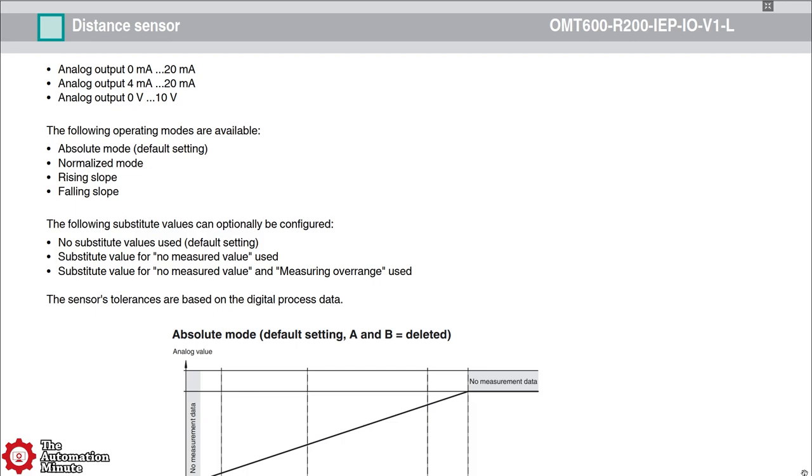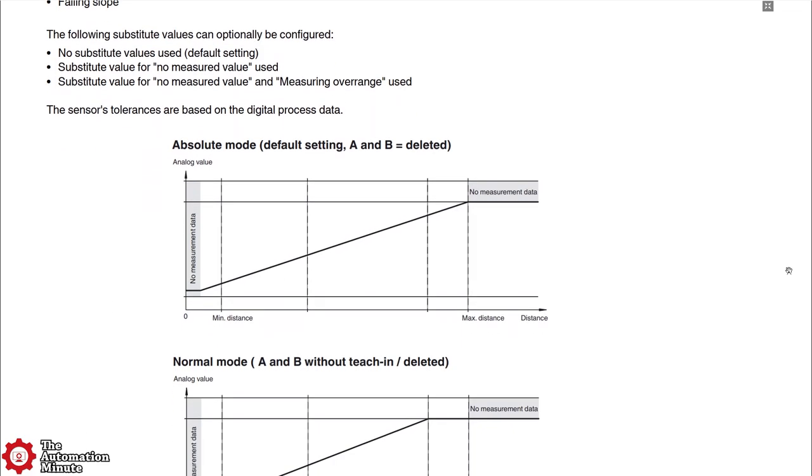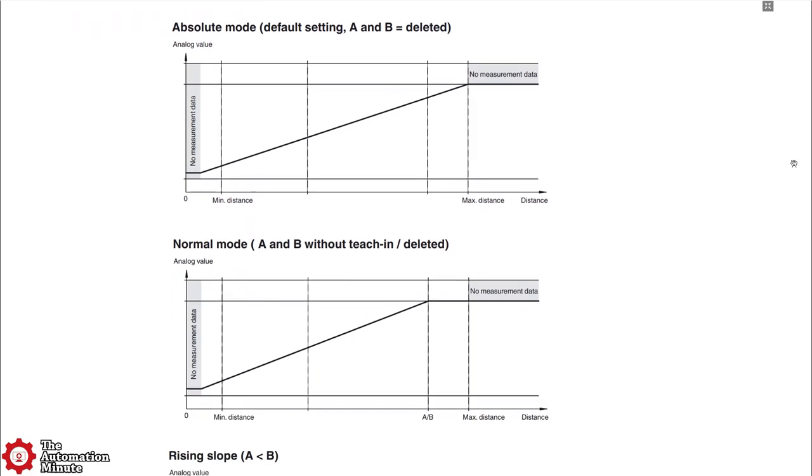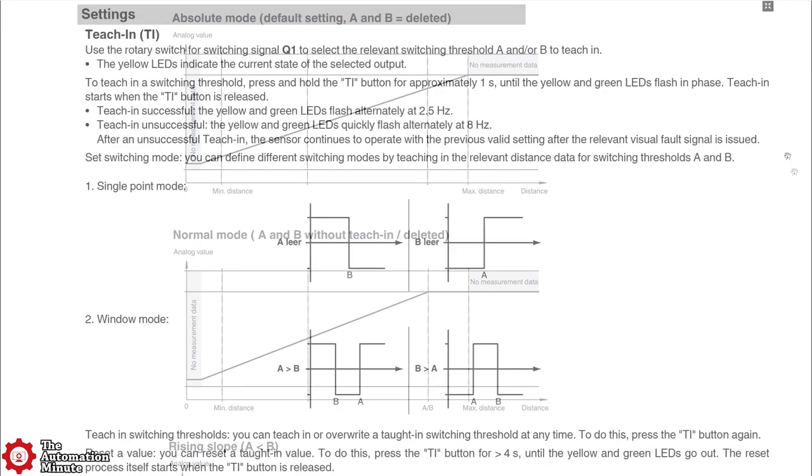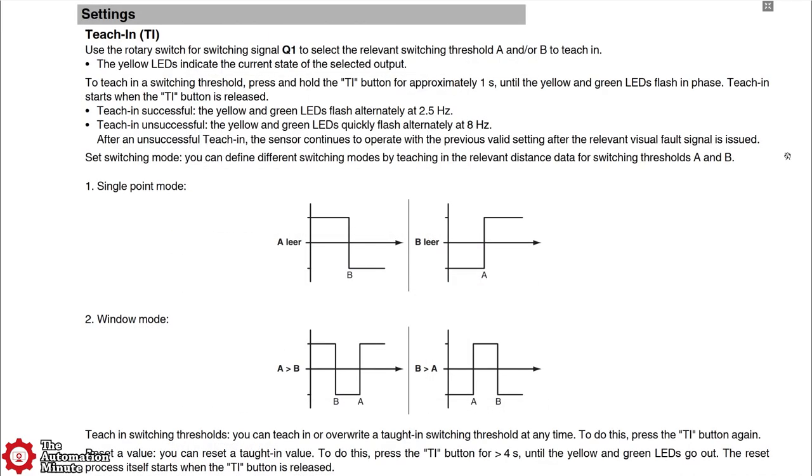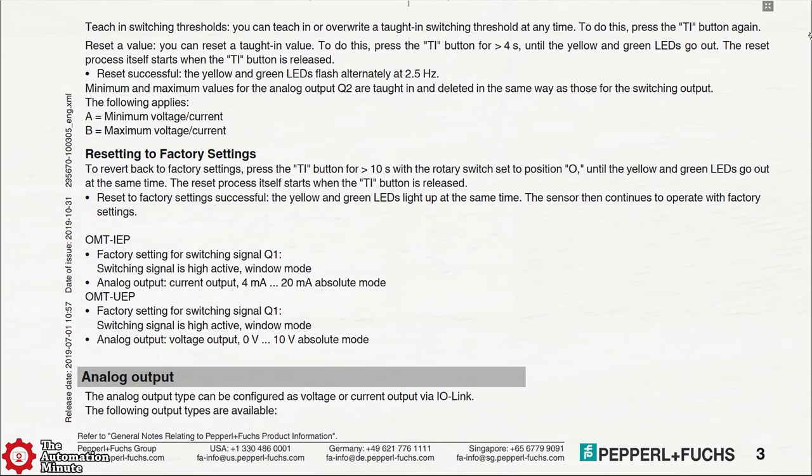In addition to its IO-Link capabilities, there is a mode switch on the top of the unit that can be used to switch between the absolute, normalized, rising slope and falling slope modes. There's also a teach-in switch to set the A and B thresholds for both the Q1 discrete and Q2 analog outputs.